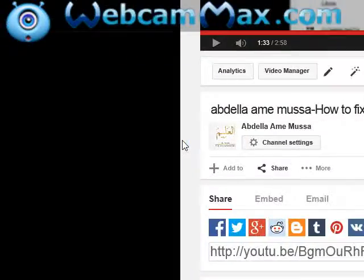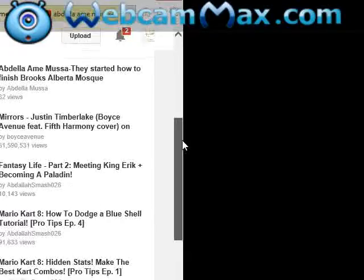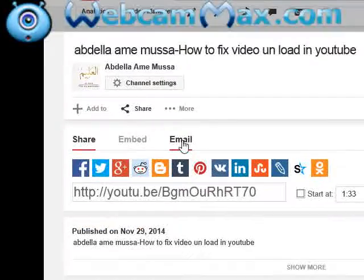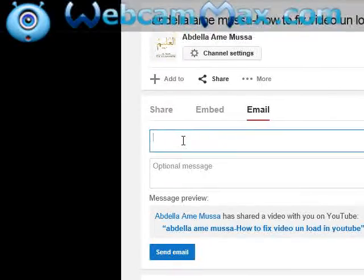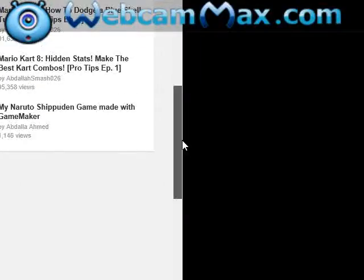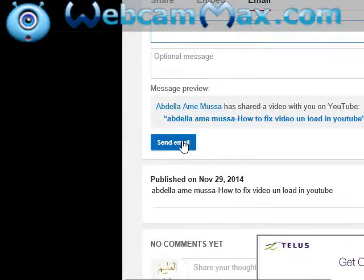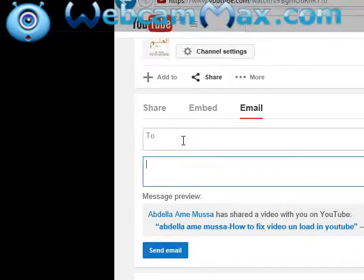Assalamu alaikum warahmatullahi wabarakatuh. This is a how-to video on how to email a video to somebody. Go to email here underneath — if you want to email, you click this one, go to email. This is how it comes up, and you can send it to somebody like that.